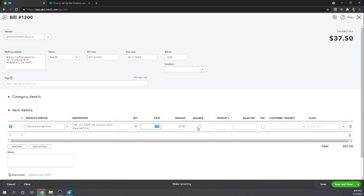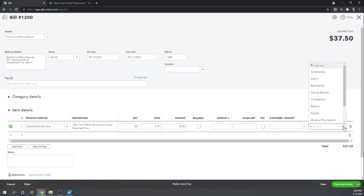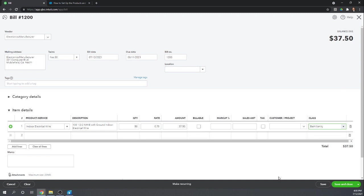So we're going to say we're purchasing 50 of this indoor electrical wire at 75 cents. We're not going to mark it as billable because we're just buying it right now. We're not passing it through to a customer. It's going to sit in our inventory and we'll eventually sell it to a customer. And that's when we'll invoice the customer. Not at this point. So we're going to keep the billable markup all empty. All we have to do is give it a class.